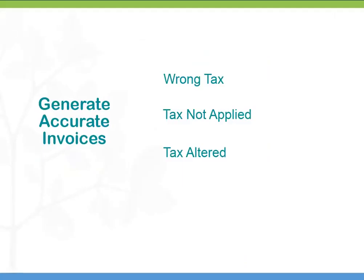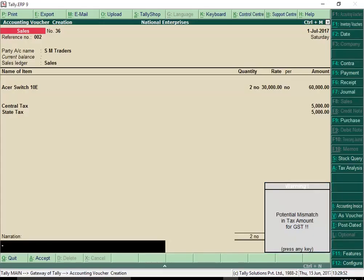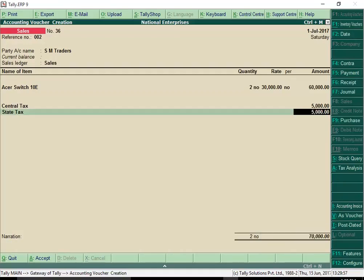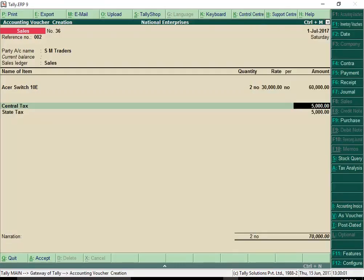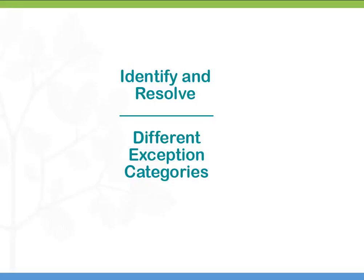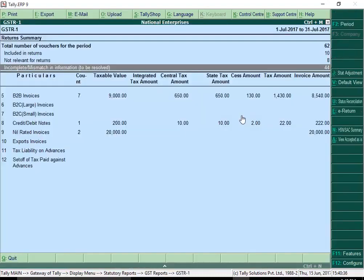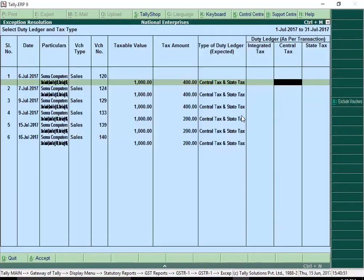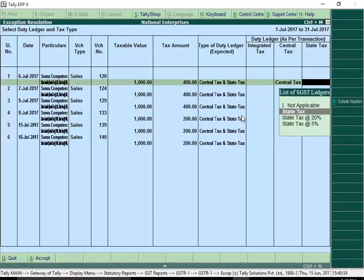GST needs you to furnish invoice level details, so every invoice needs to be accurate. If you select the wrong tax ledger or if the tax amount is altered in a transaction, Tally ERP 9 Release 6.0 will display a warning message before you save the invoice. You can choose to make the necessary corrections in the invoice. If corrections are not made during invoicing, you will get another opportunity for corrections before filing your returns. The error identification and fixing mechanism in Tally ERP 9 Release 6.0 is revolutionary. Different kinds of errors in transactions are categorized and listed for easy identification, and you can drill down from any category of errors and resolve them.